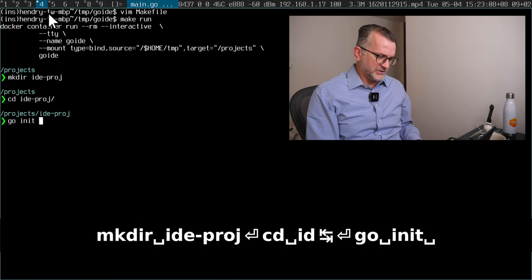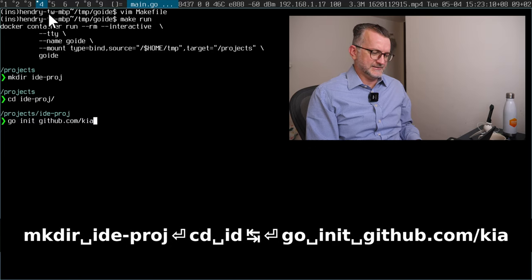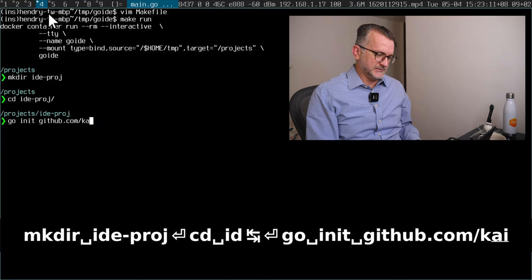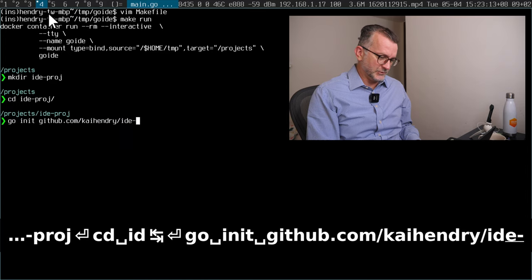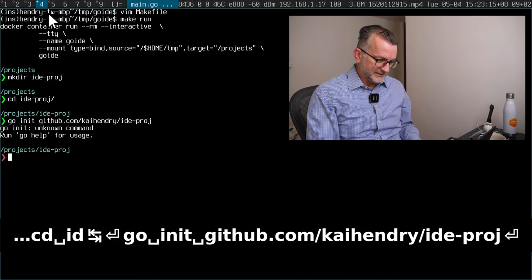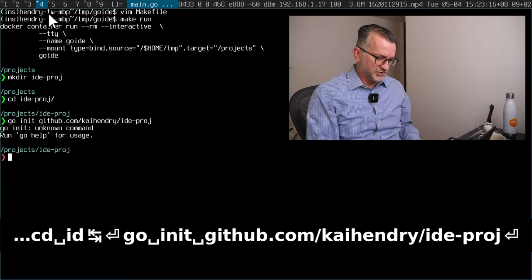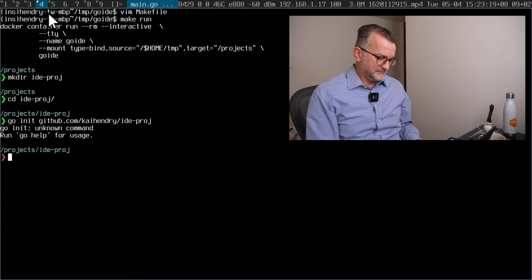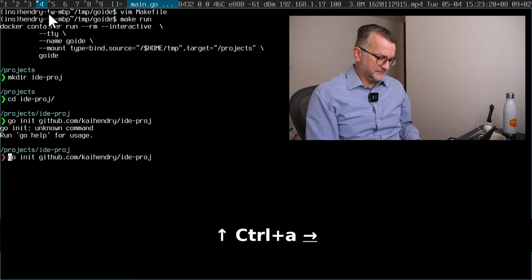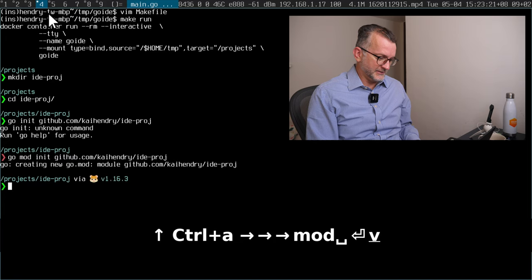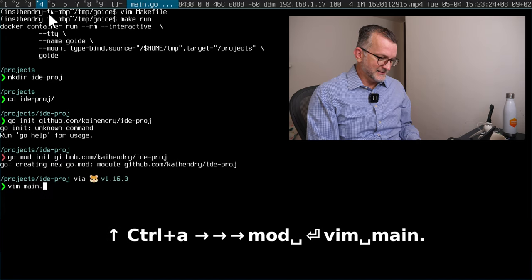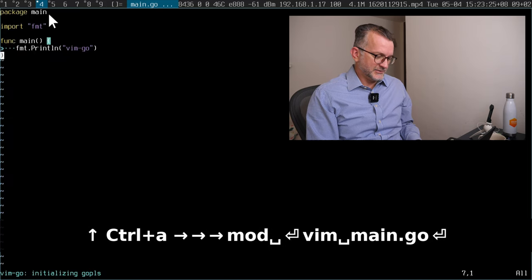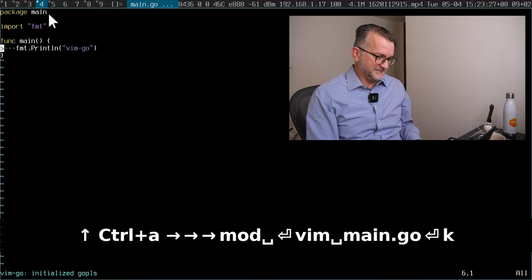You would first go in it, github.com, my name, your name rather. IDE project unknown. Oh sorry, it's so easy. And then you do something like this.